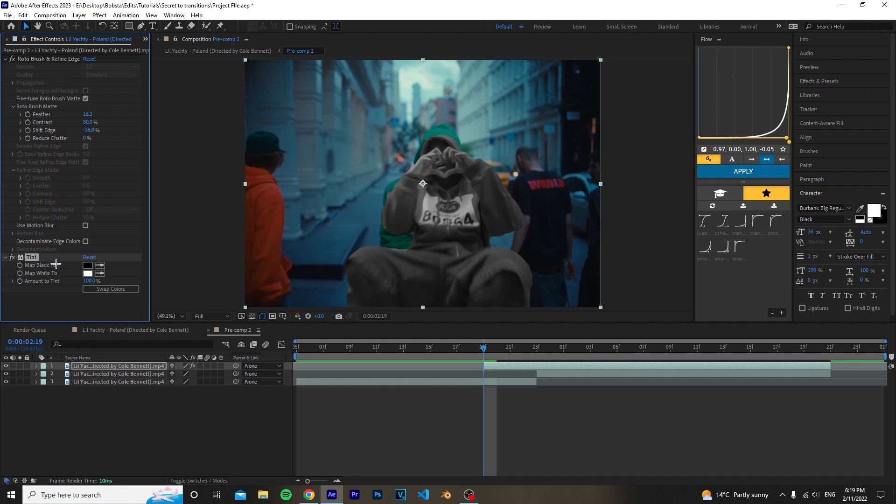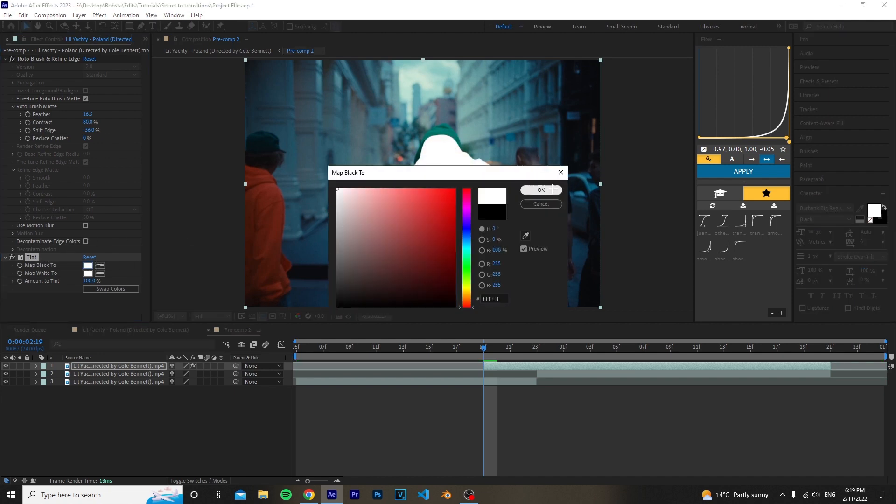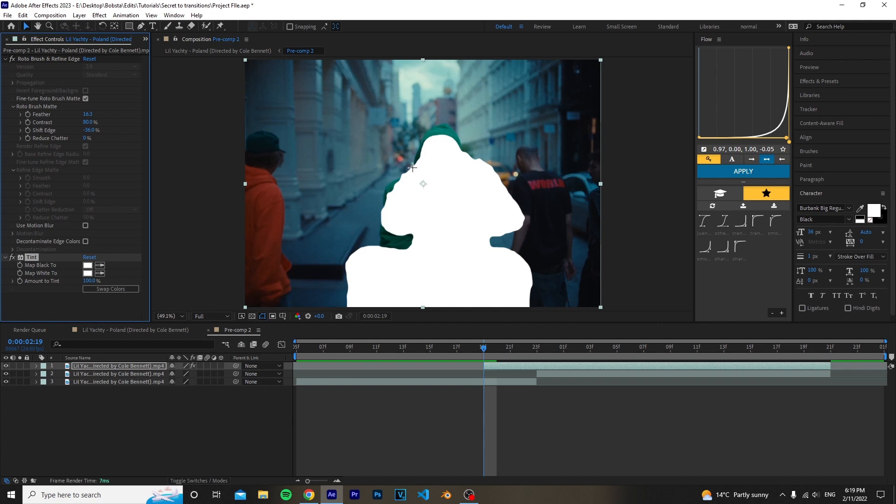Where it says Map Black To, you want to click on the black square and change it to white. That basically just turns it into white. Now what you want to do is keyframe Amount.